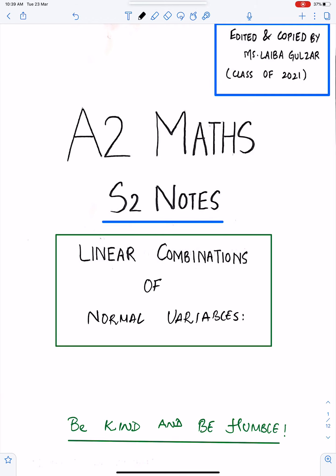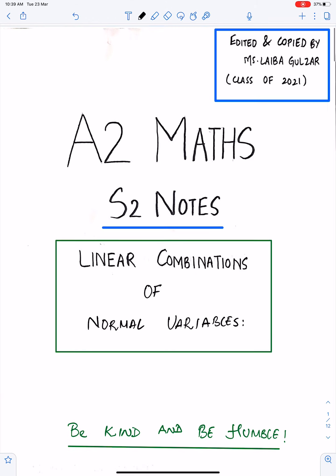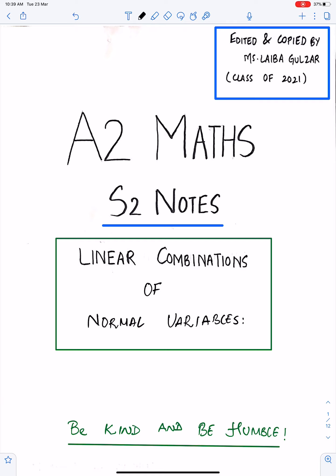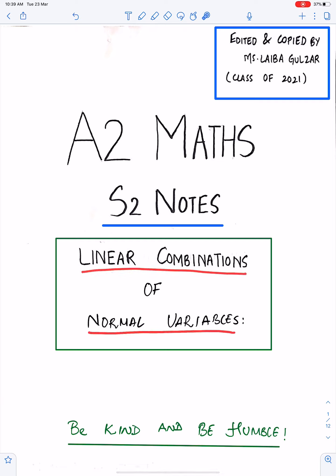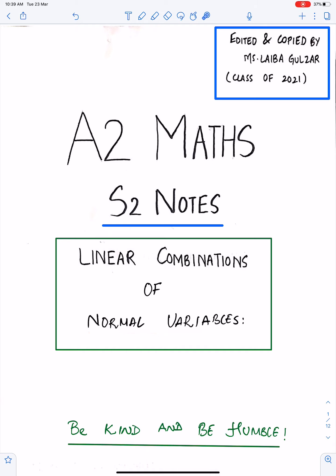Bismillah ar-Rahman ar-Rahim. The topic of this lecture is important concepts of linear combinations of normal variables. For this lecture, I am using the work of one of my best students, Miss Lyba Gulzar of class 2021, the Lyceum.